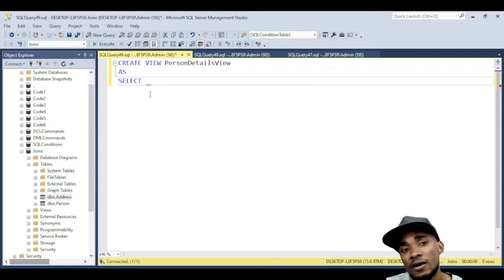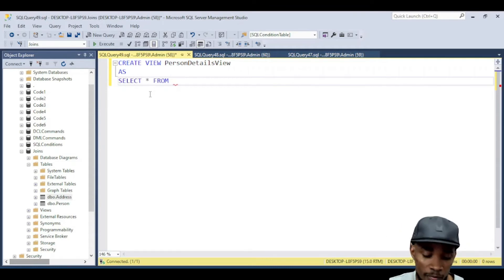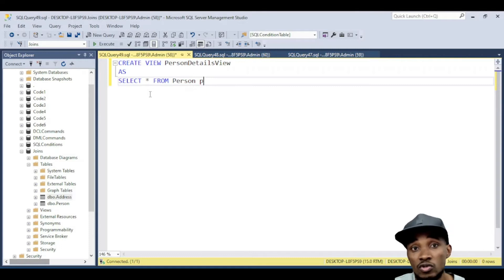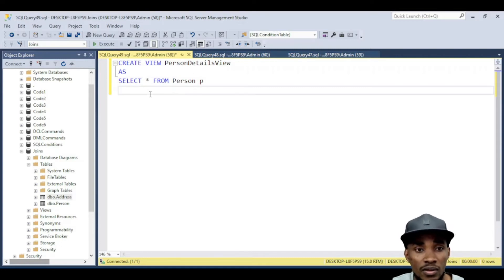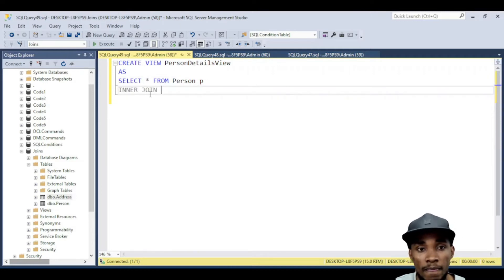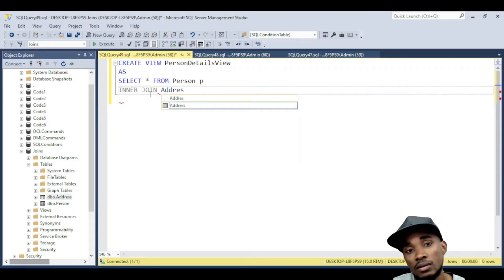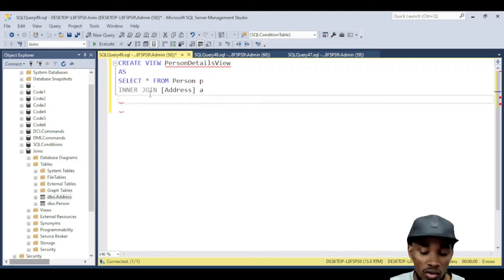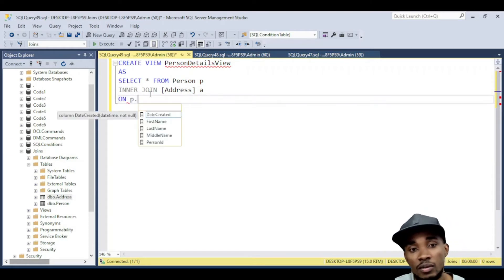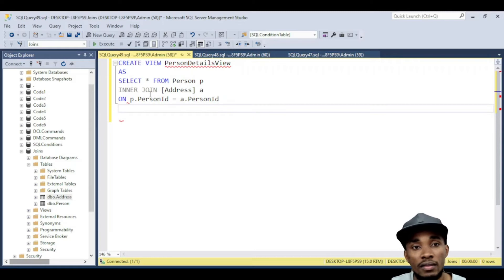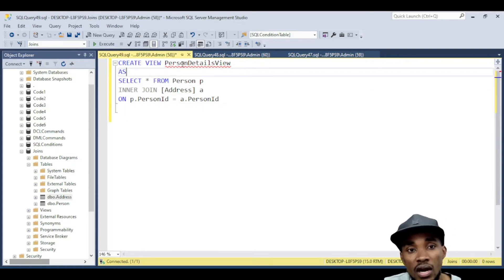Let's name it PersonsDetailView. We'll write a query: SELECT from Person p, then do an INNER JOIN on Address a, ON p.PersonID equals a.PersonID. I'm just going to use p as my alias for Person and a for Address. This is actually going to be our view.